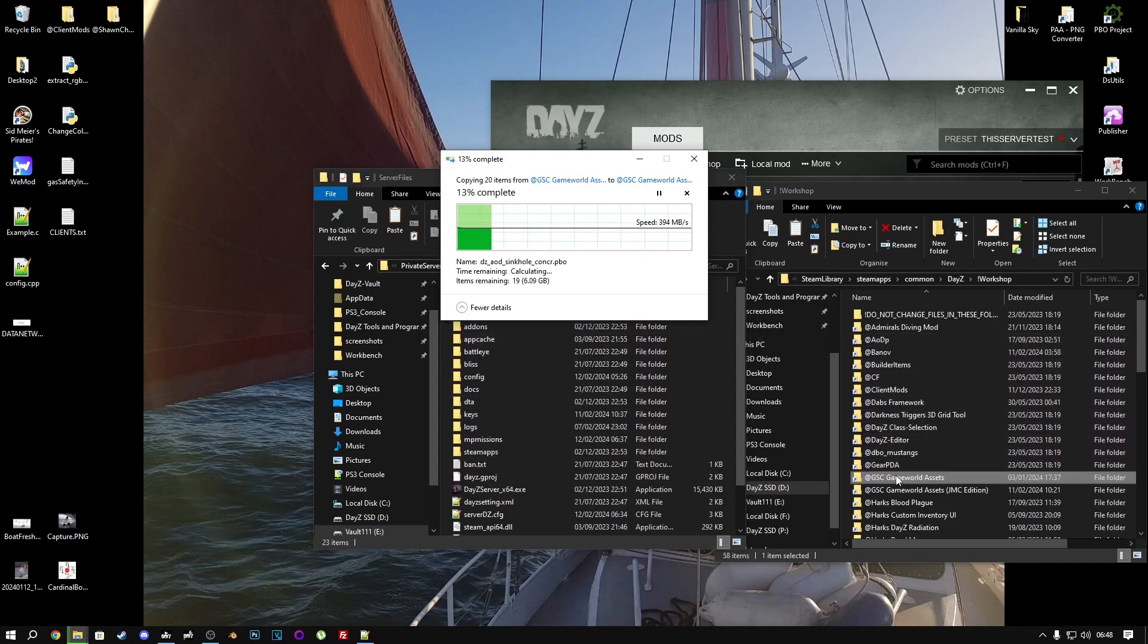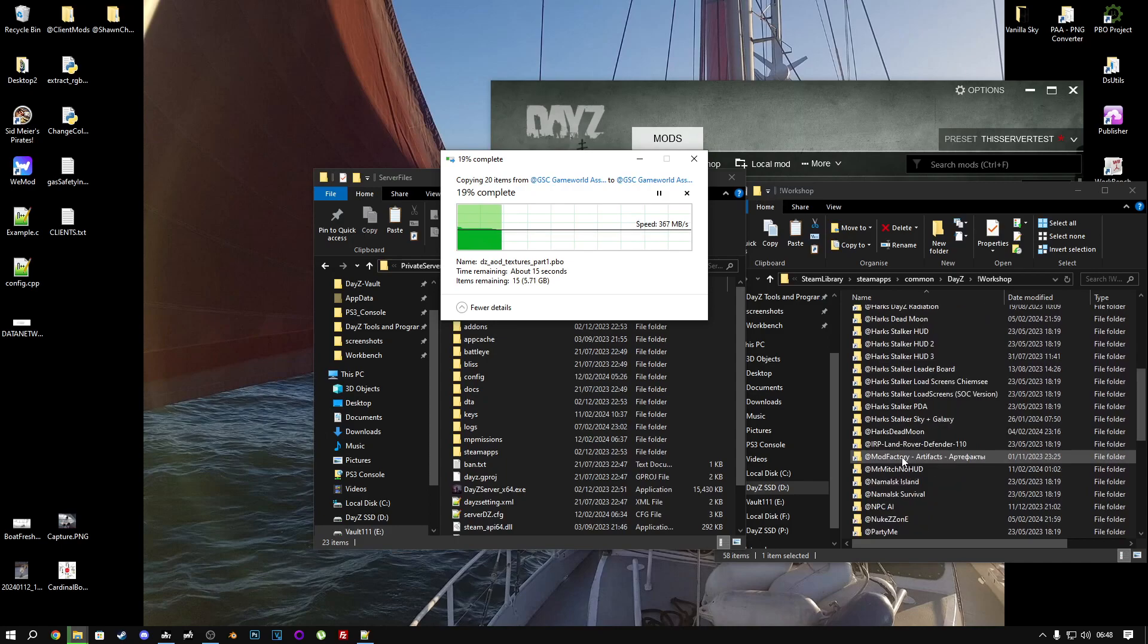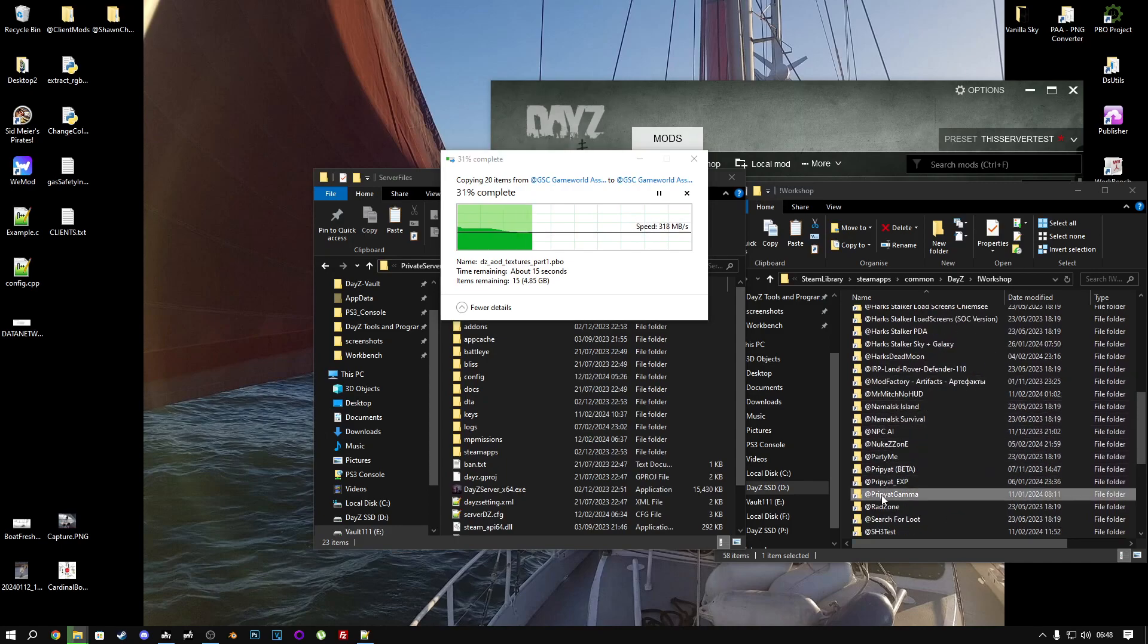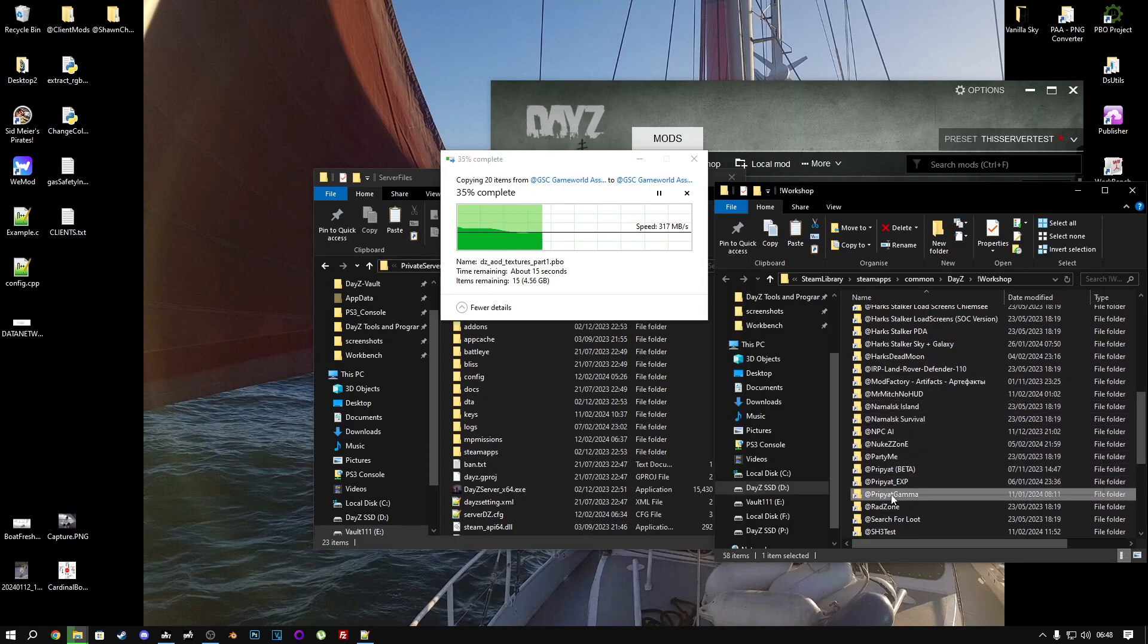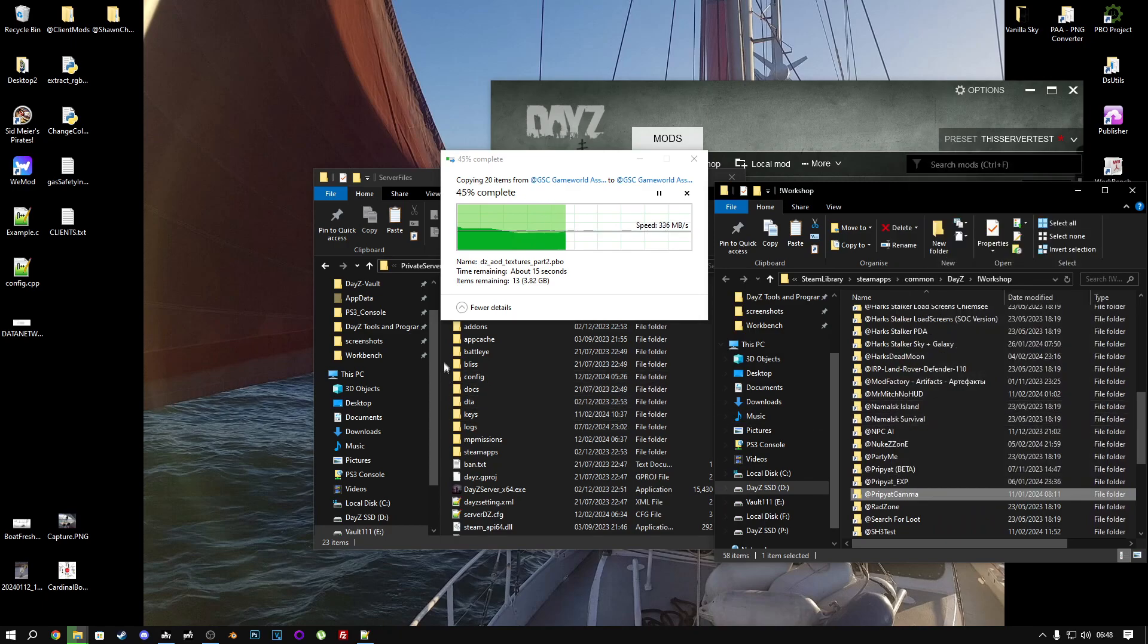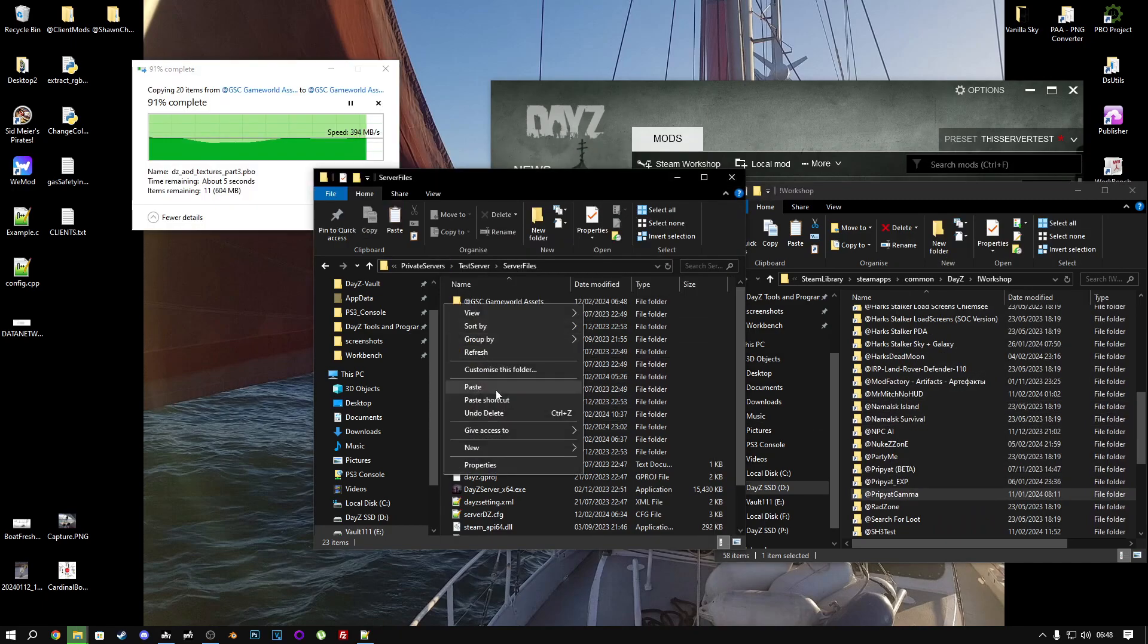We want to do the same thing with Pripyat Gamma, which is right here. Copy it and paste it in here.